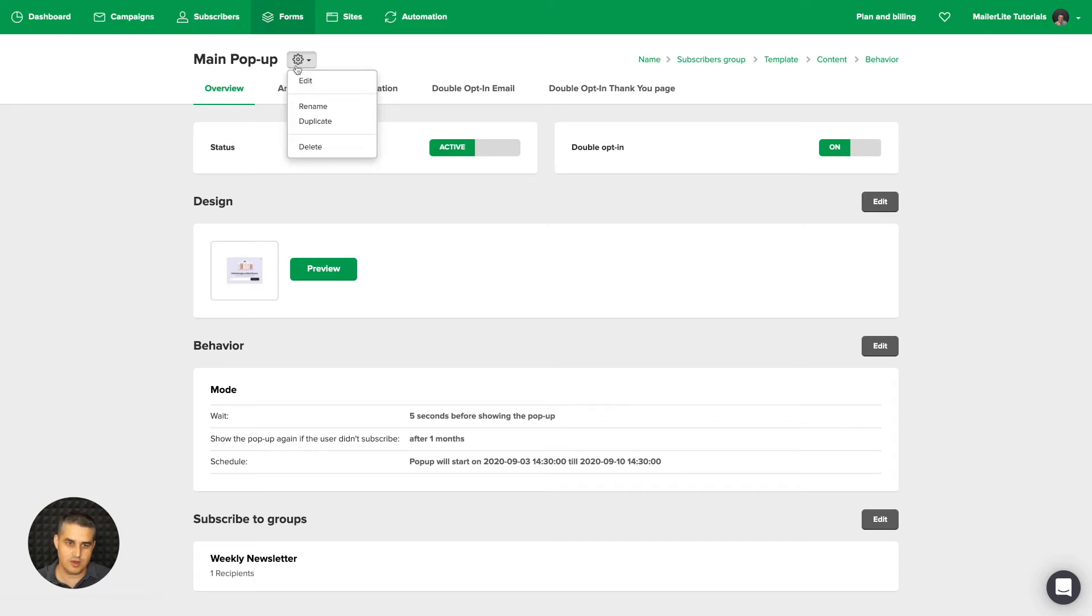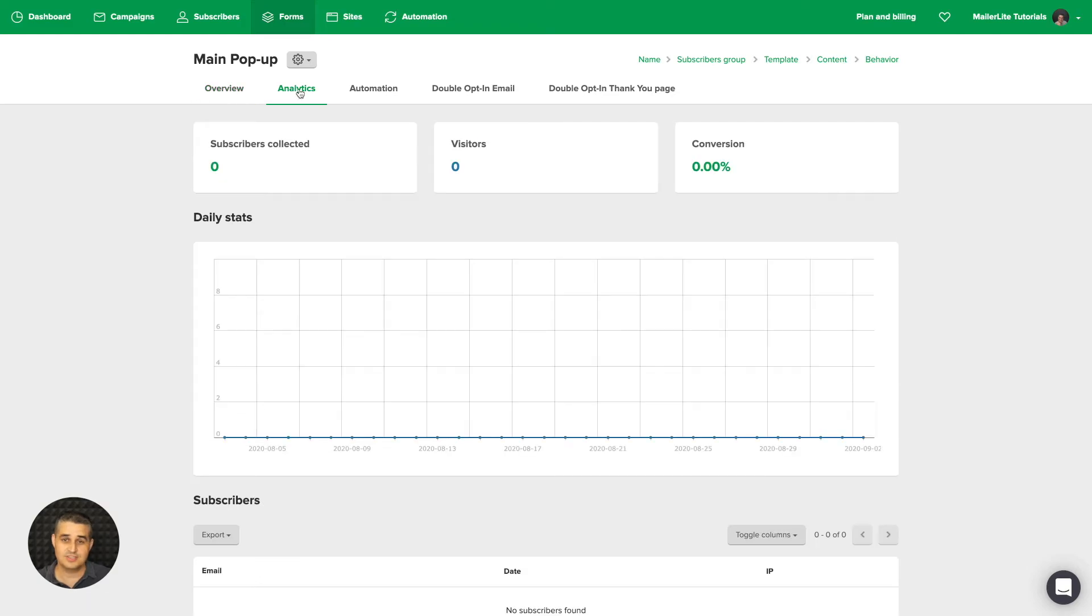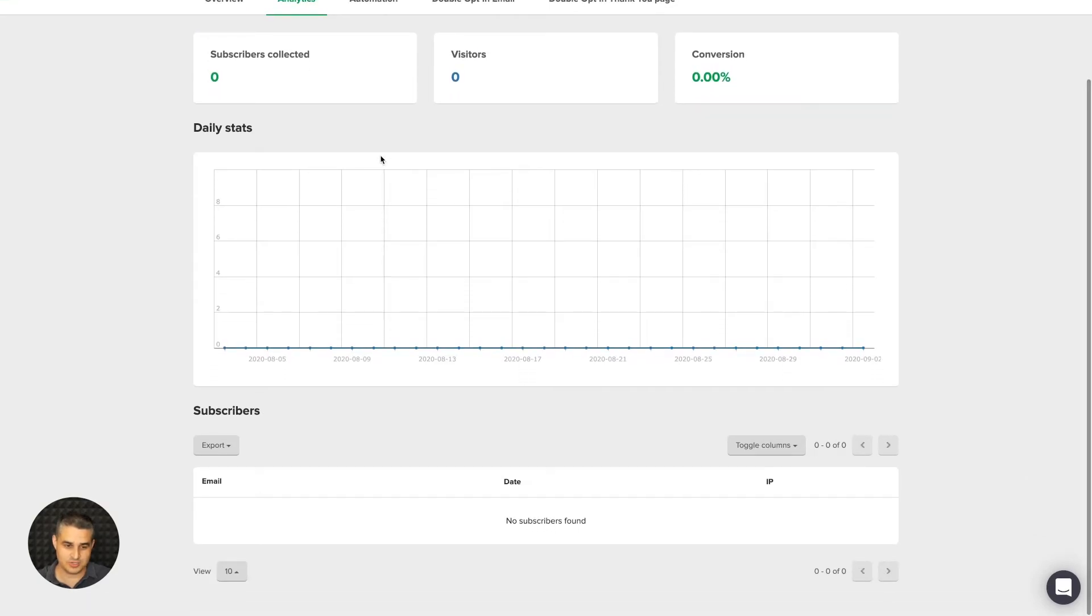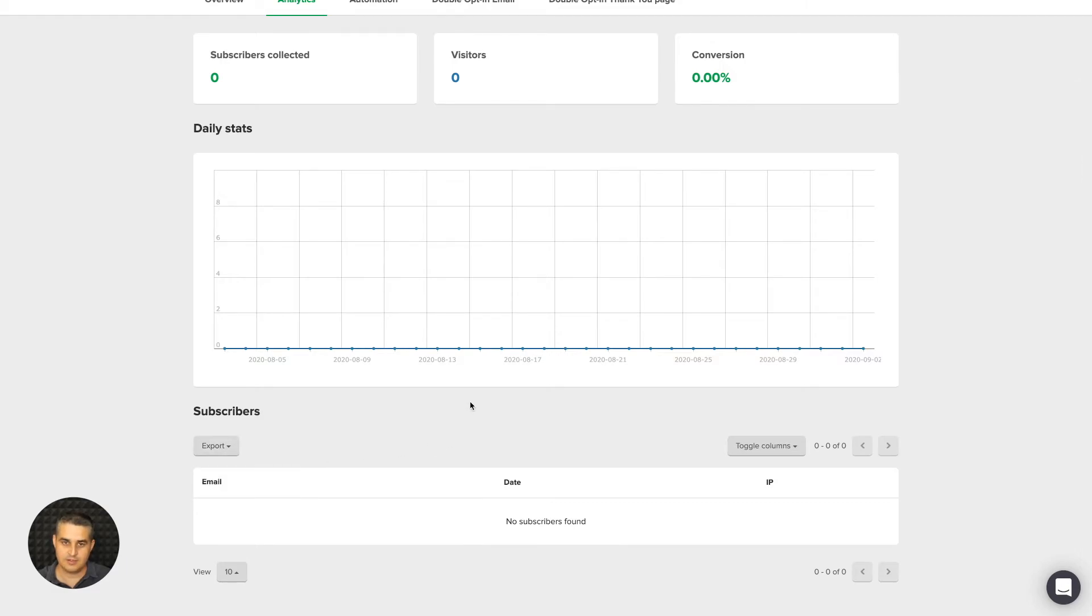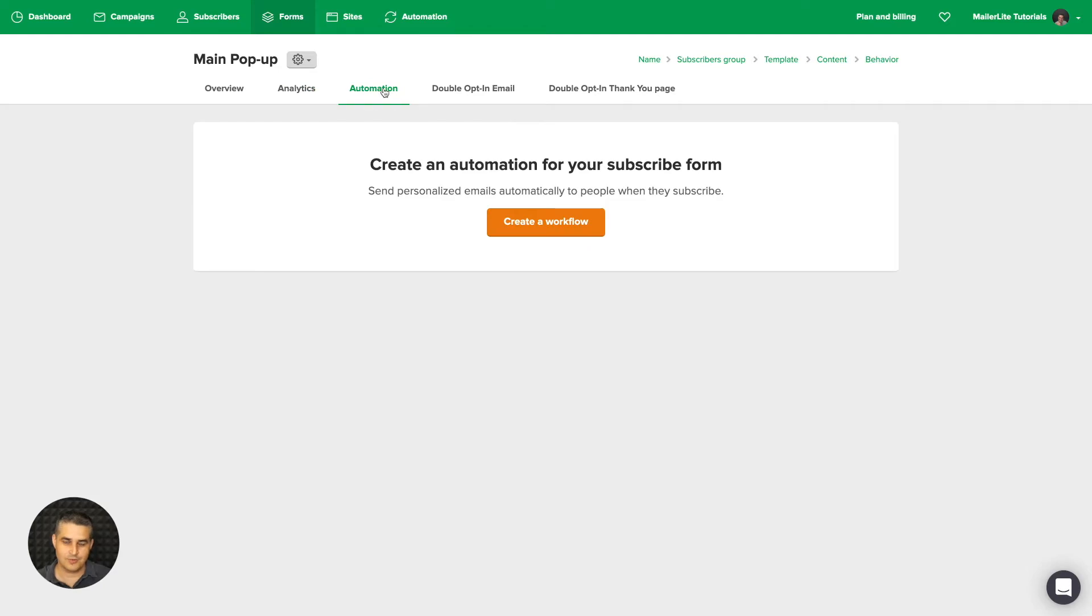If you go here, you can edit this pop-up again. This does the same thing as this button over here. You can rename it, duplicate it, or delete it. Then we have the Analytics. These numbers will start growing once people start subscribing. Then you can go ahead and export this if you want to a CSV file.